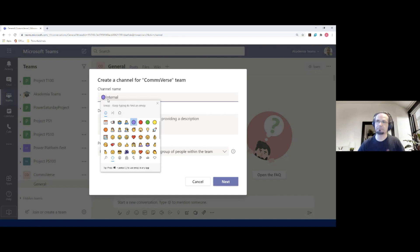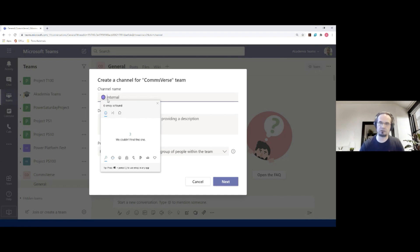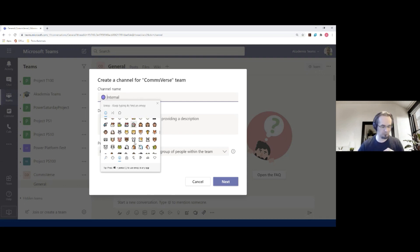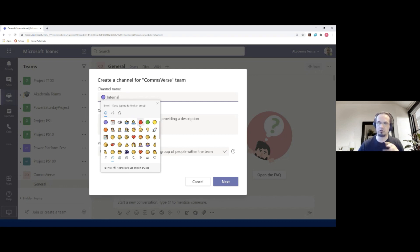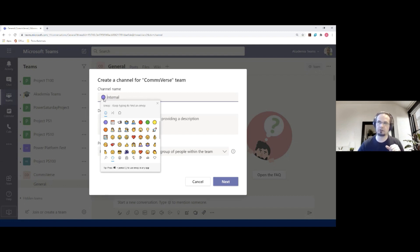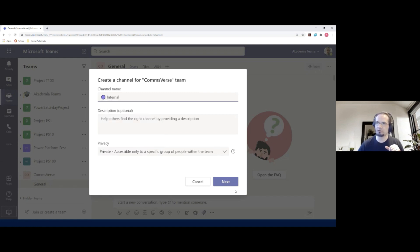We found it very useful to put some icons or color patterns on channels using Windows + dot emoji picker. Using colors it's easier to find a specific channel. We gave the Internal channel a red colored circle icon.